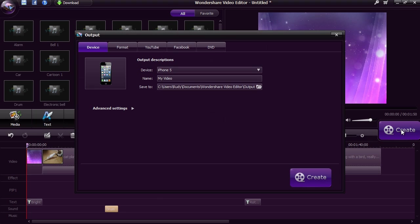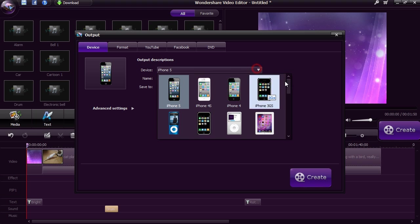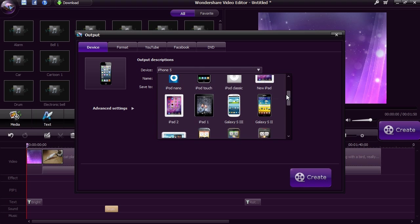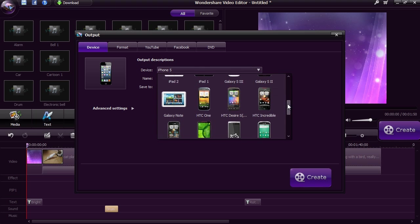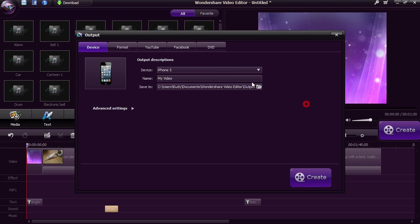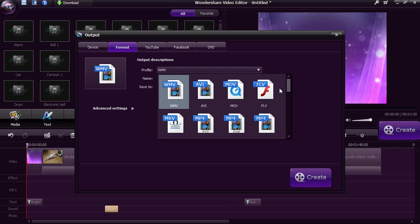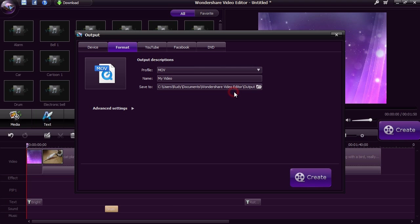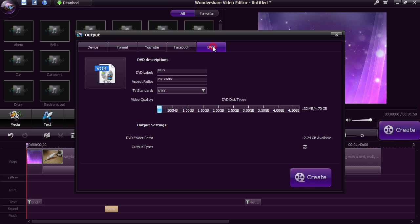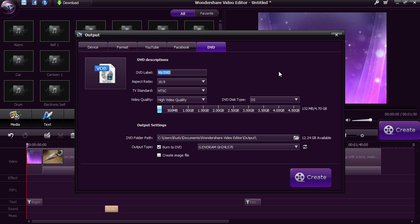The editor will simplify the output process for you by what format you want. Select Device to watch on your iPhone, iPad, Android or other. Select Format to compress to a specific media file extension. You can upload it directly to YouTube or Facebook or select DVD to burn the video onto a custom DVD.